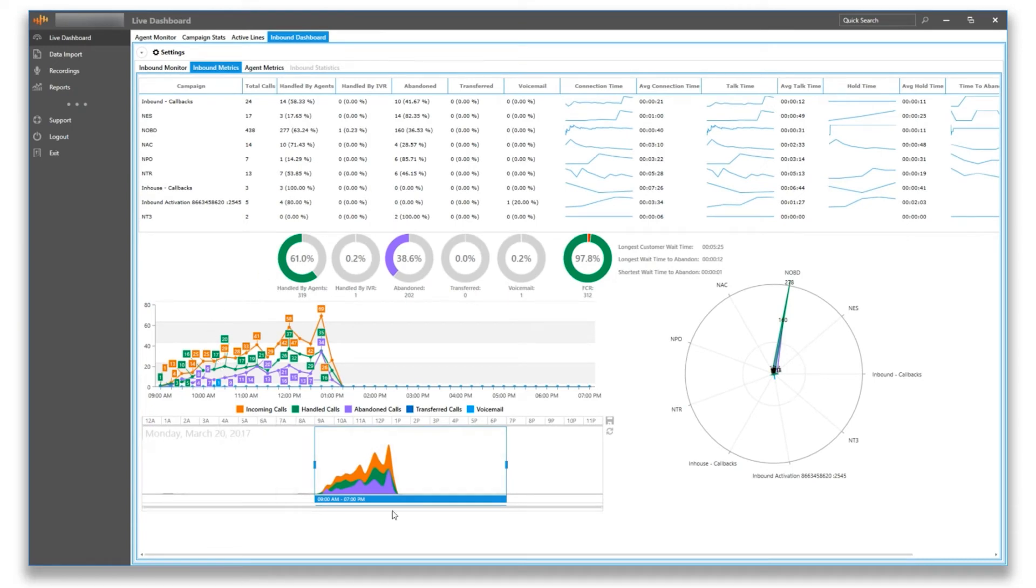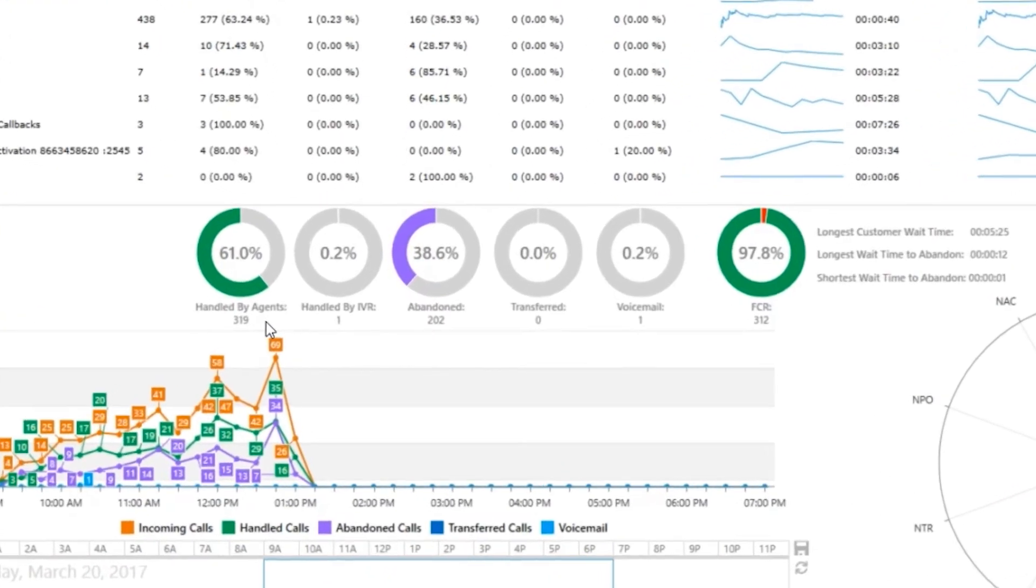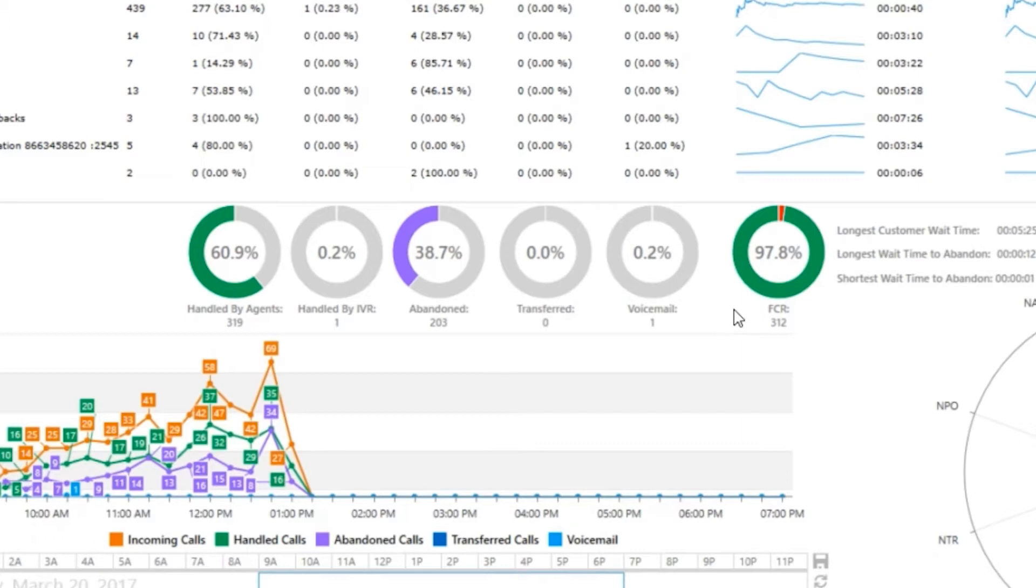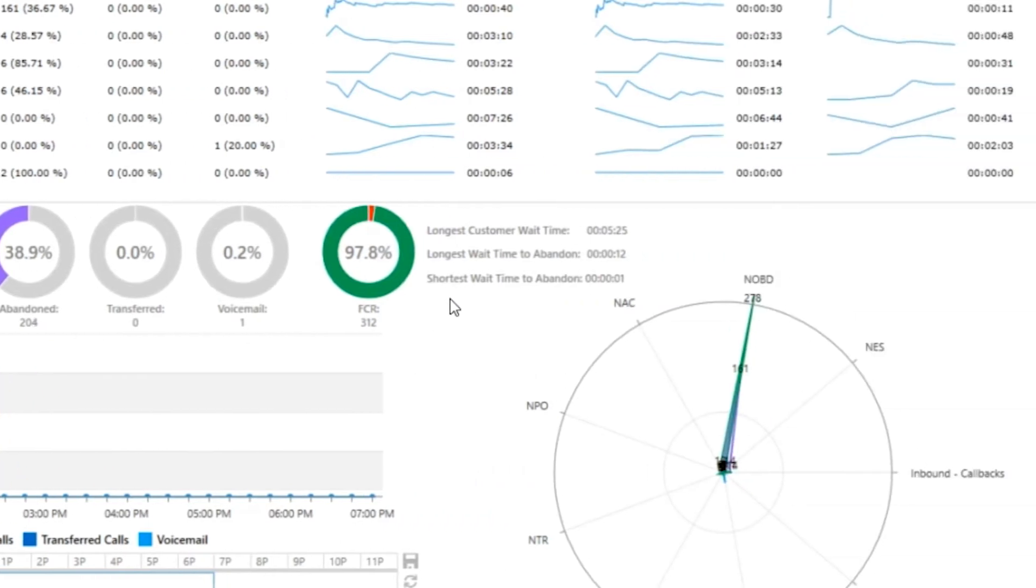Everything below the list, from a series of gauges to the charts, depicts summary metrics for all the campaigns listed above. In the gauges, you have calls handled by your agents, handled by the IVR, abandoned calls, transferred calls, and calls that went to voicemail. Also, you can see the FCR or first call resolution. This means that the inbound call was handled and dispositioned by the first agent the customer spoke with and did not need to be transferred.